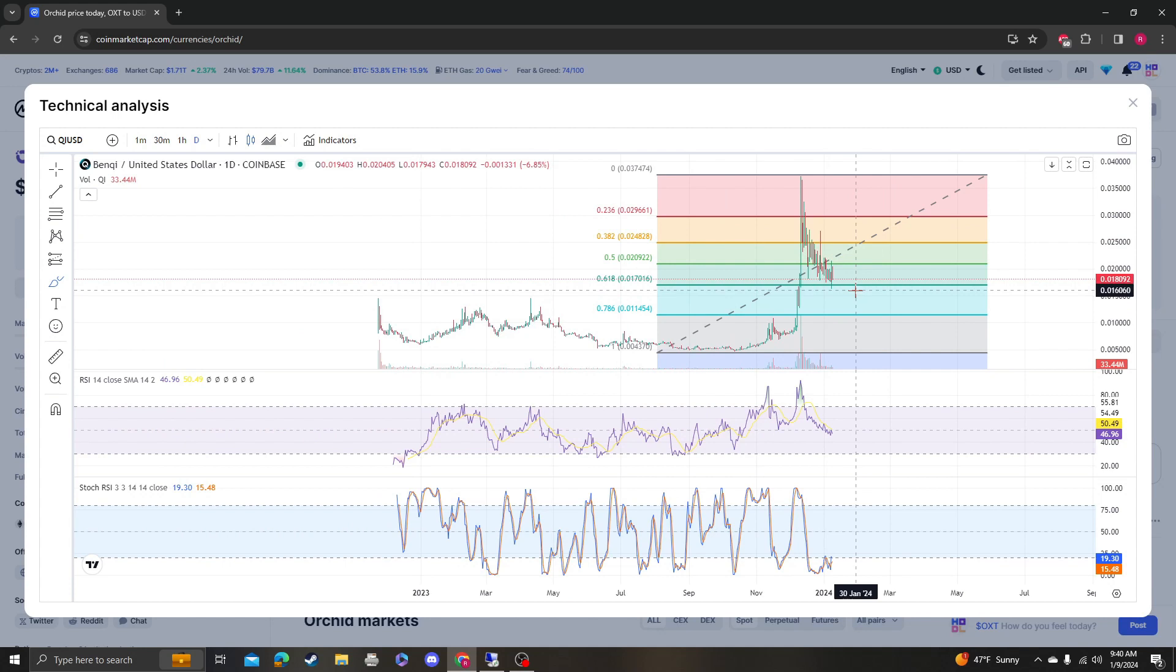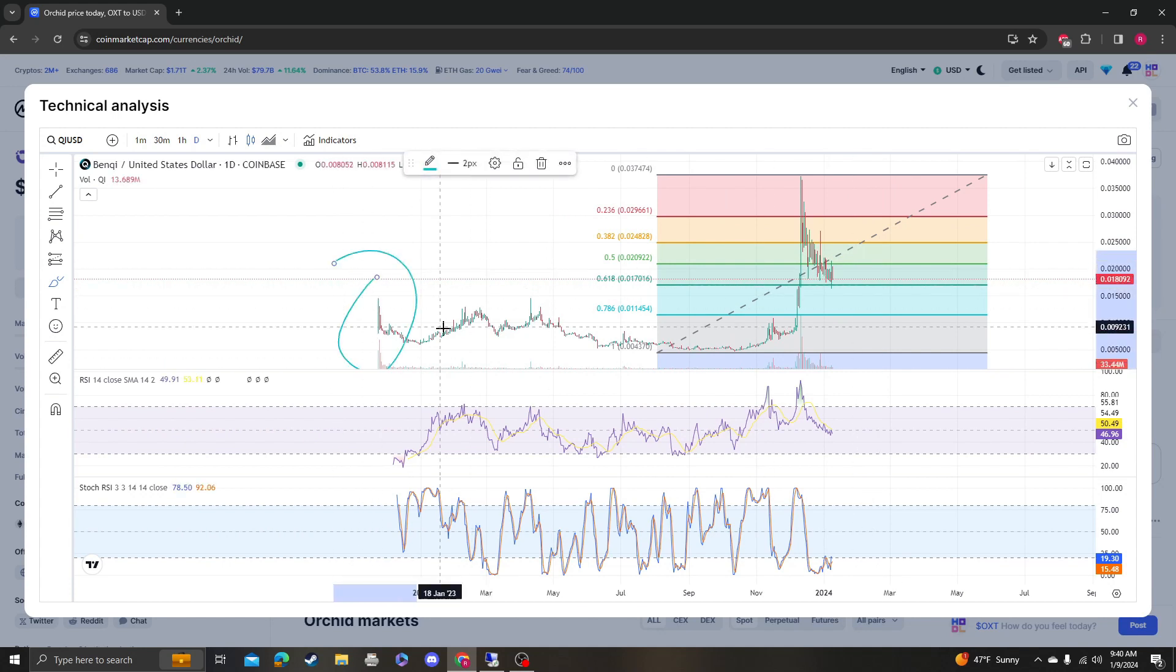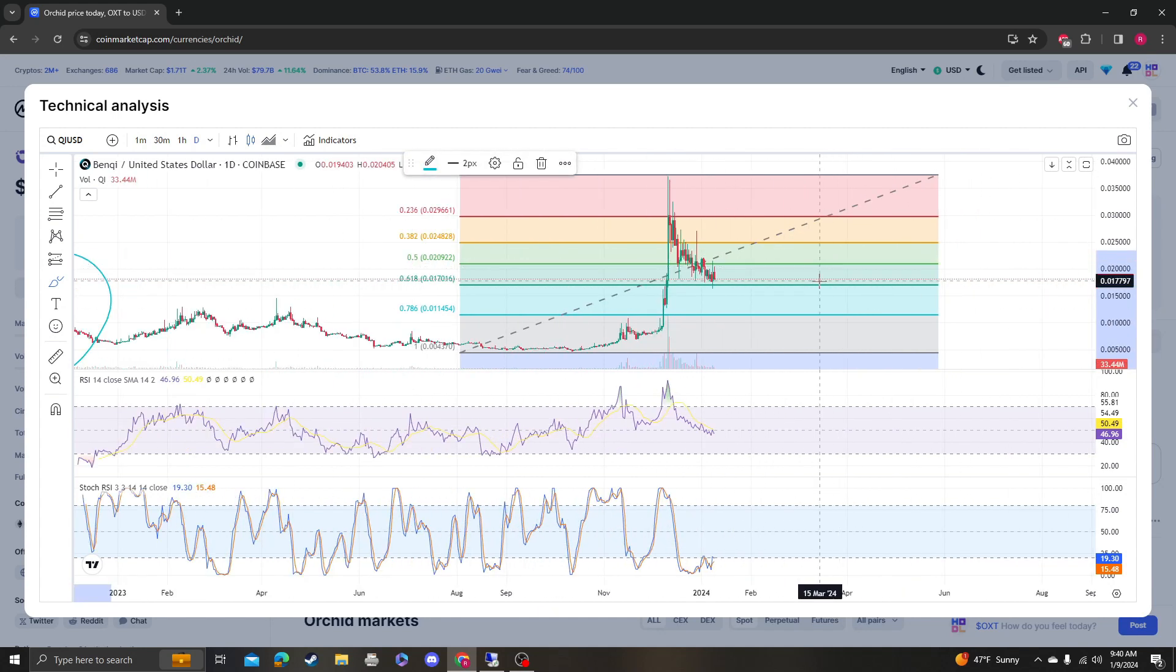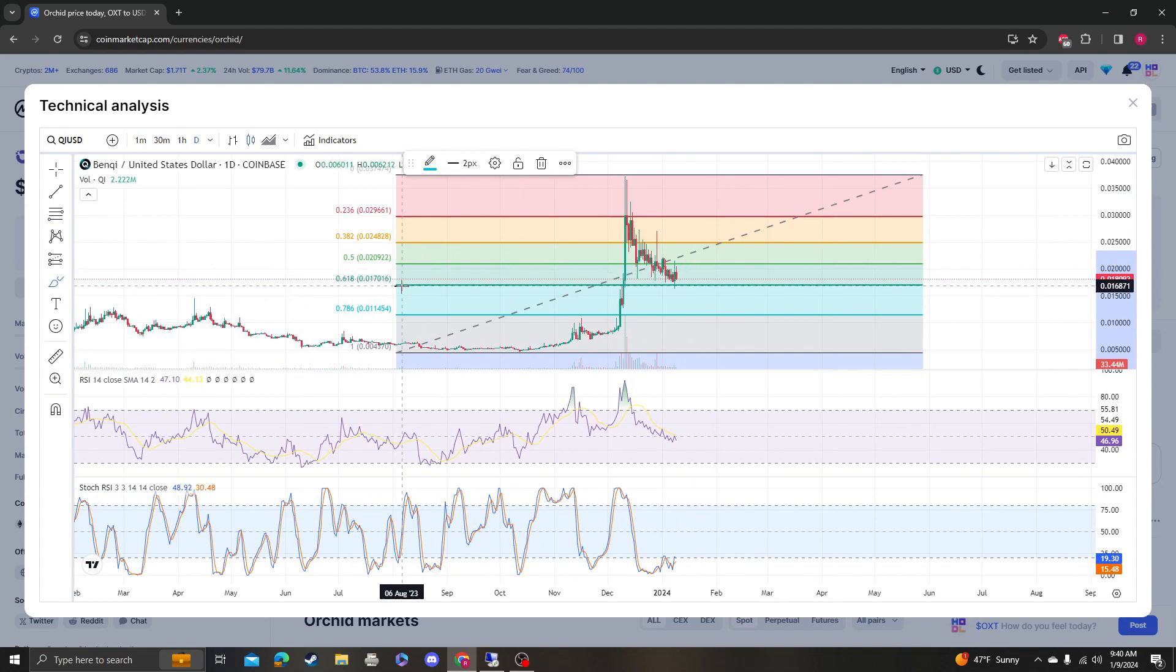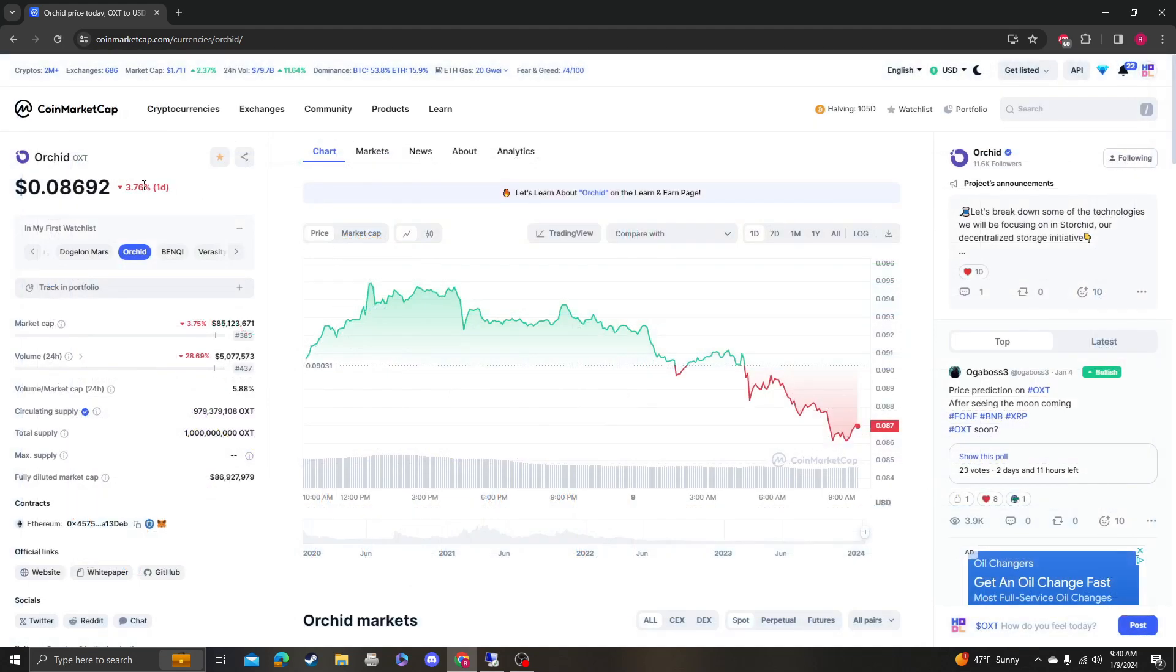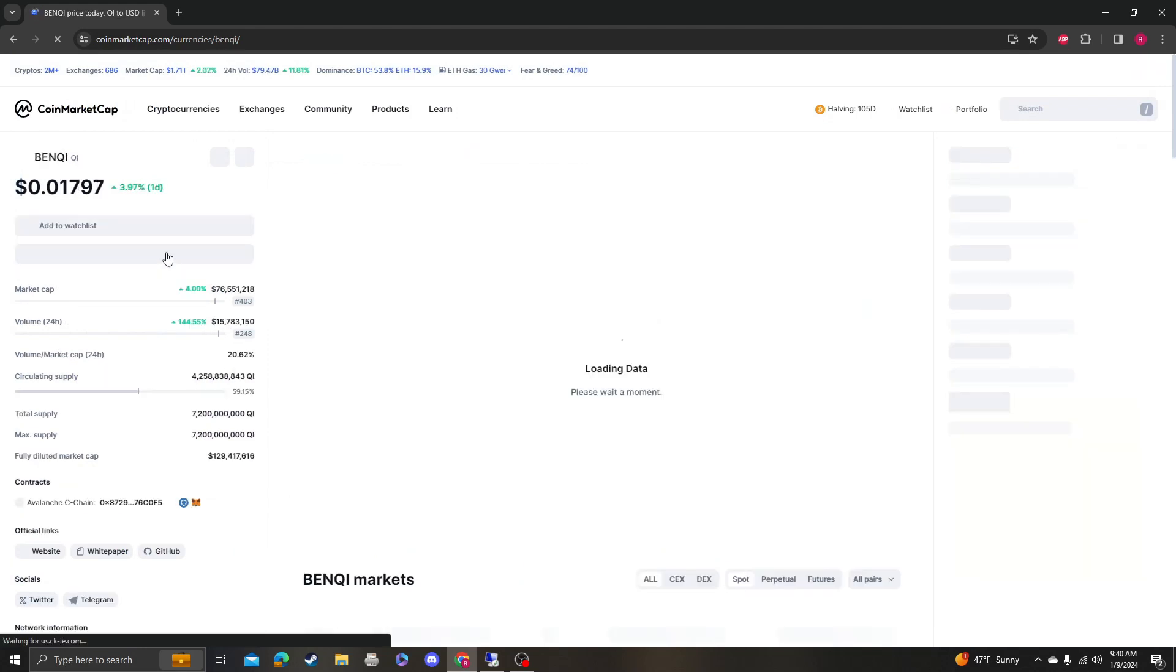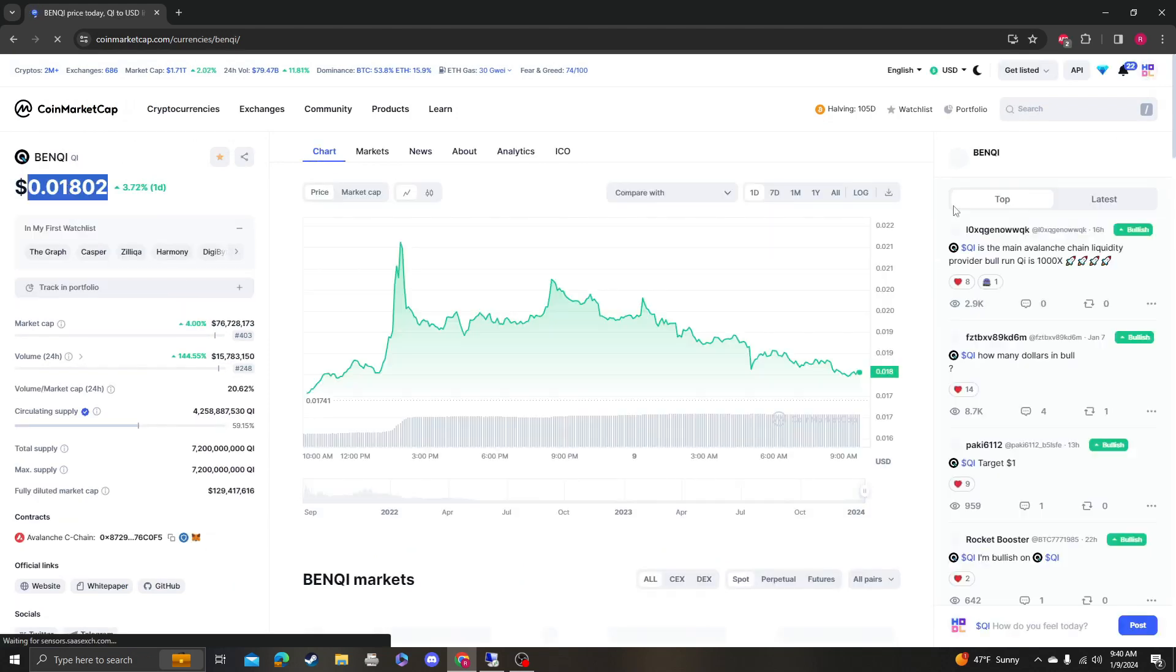I wonder why this doesn't have that much data—maybe because it got listed on Coinbase later. The targets are 17 needs to hold, and if it does, then we're looking back above 20.